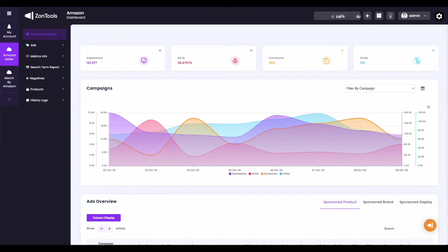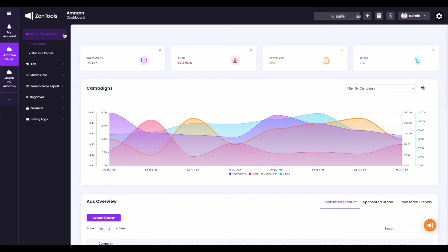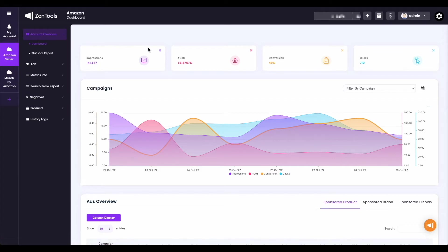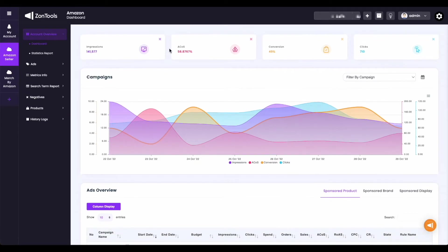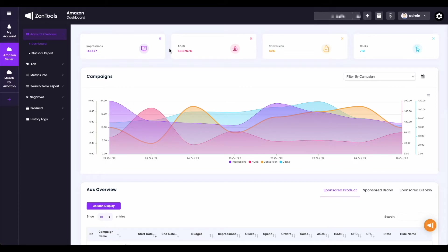Let's start with your account overview. Under your account overview, you'll have two items. First is your account overview dashboard, which is your default landing page after logging into your ZonTools account. The dashboard overview is where you can immediately see all your campaigns and data. You have options to change these metrics, which is the same data your graph is using.